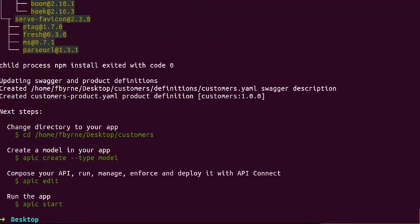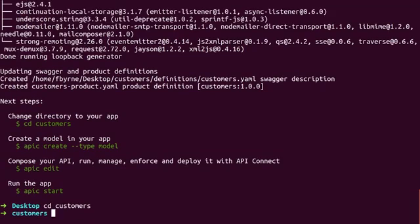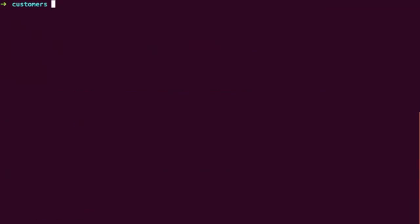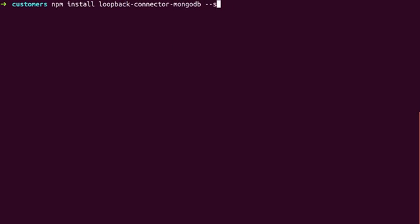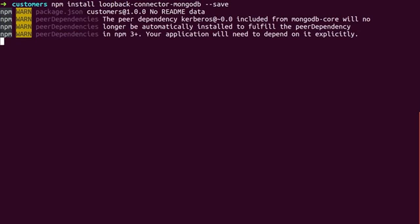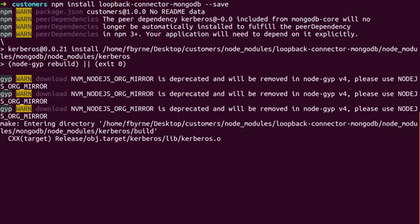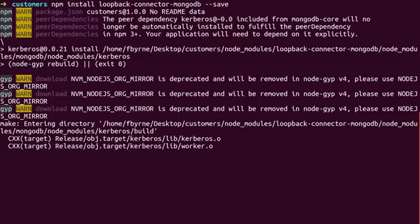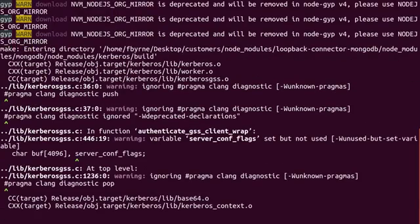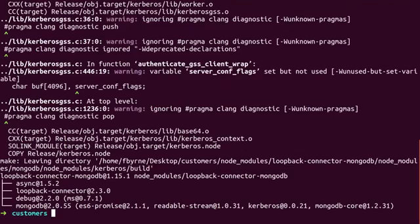Change into the customers directory and run npm install loopback-connector-mongodb-save to install and save the connector, which will allow our application to speak with MongoDB after we set up our data source.